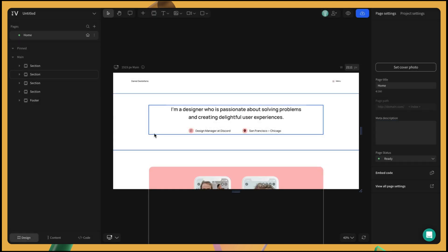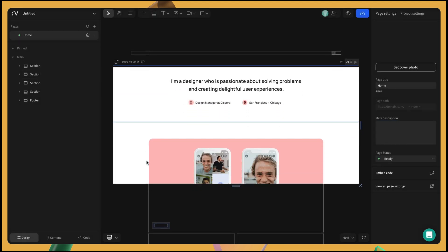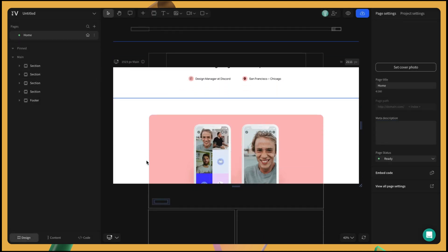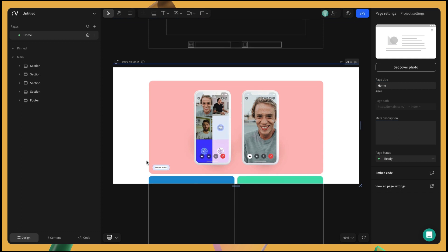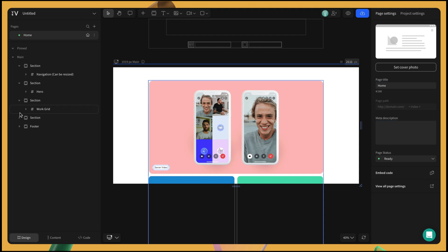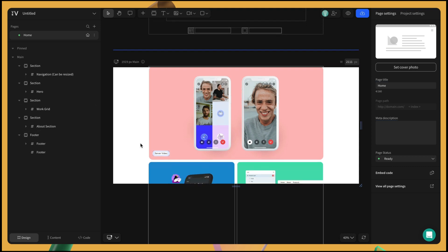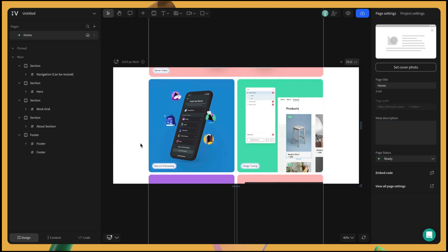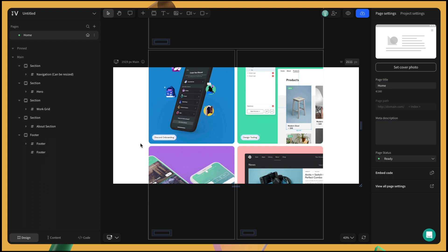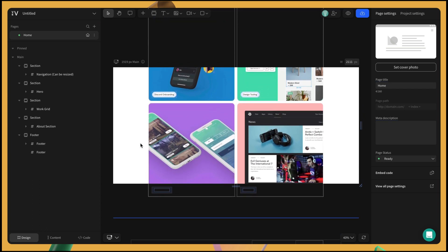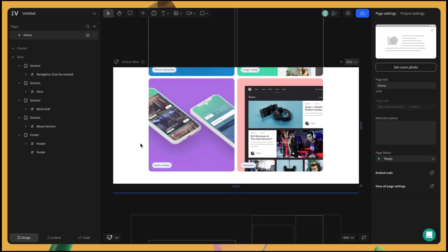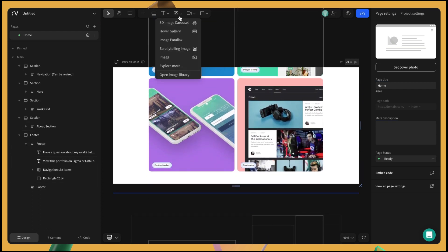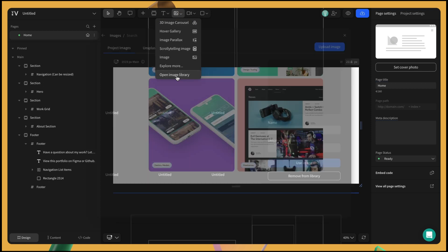Ta-da! Your Figma file has now been coded in web. At a first glance, you can see that the project has been fully imported keeping its main breakpoint as well as its frames as individual sections. It has also transferred all the layouts and saved all the image assets in the library.